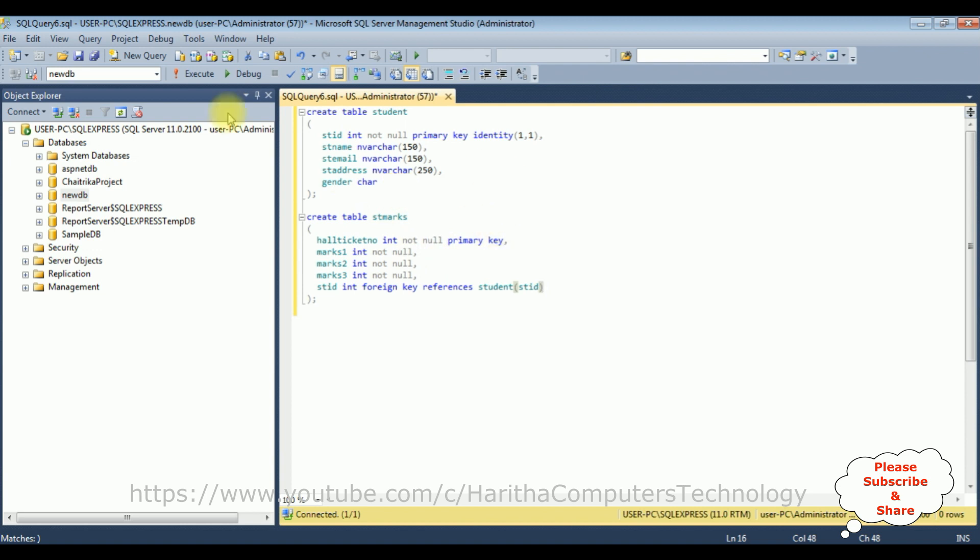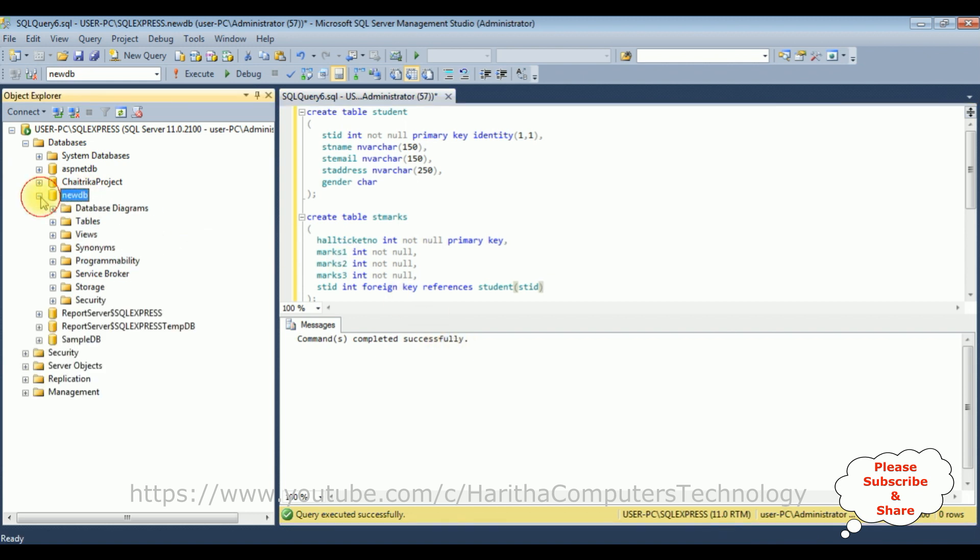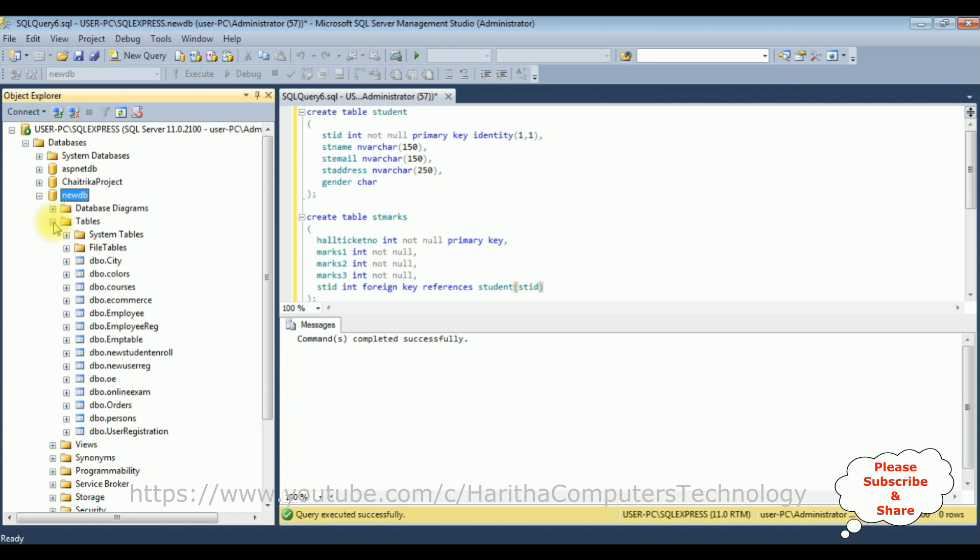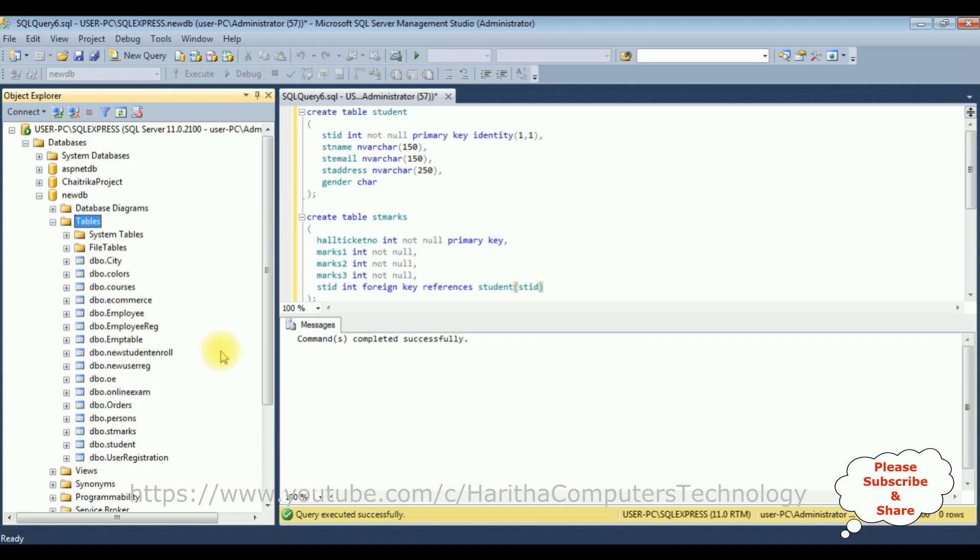Let's create the tables. Execute, and here we got a message: command completed successfully. Let's check in the new DB database. I'm expanding the new DB as well as the tables folder. Let's refresh the tables folder and here we got the student and student marks table, both are added.